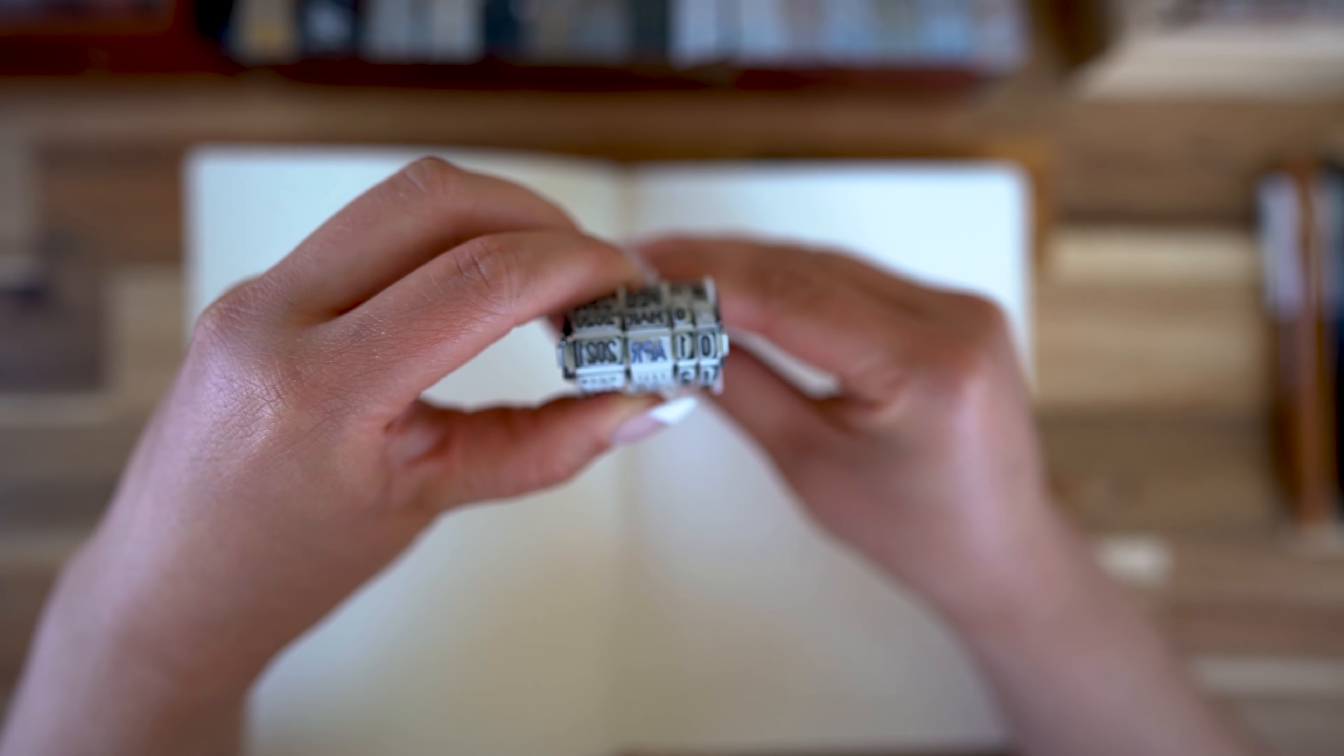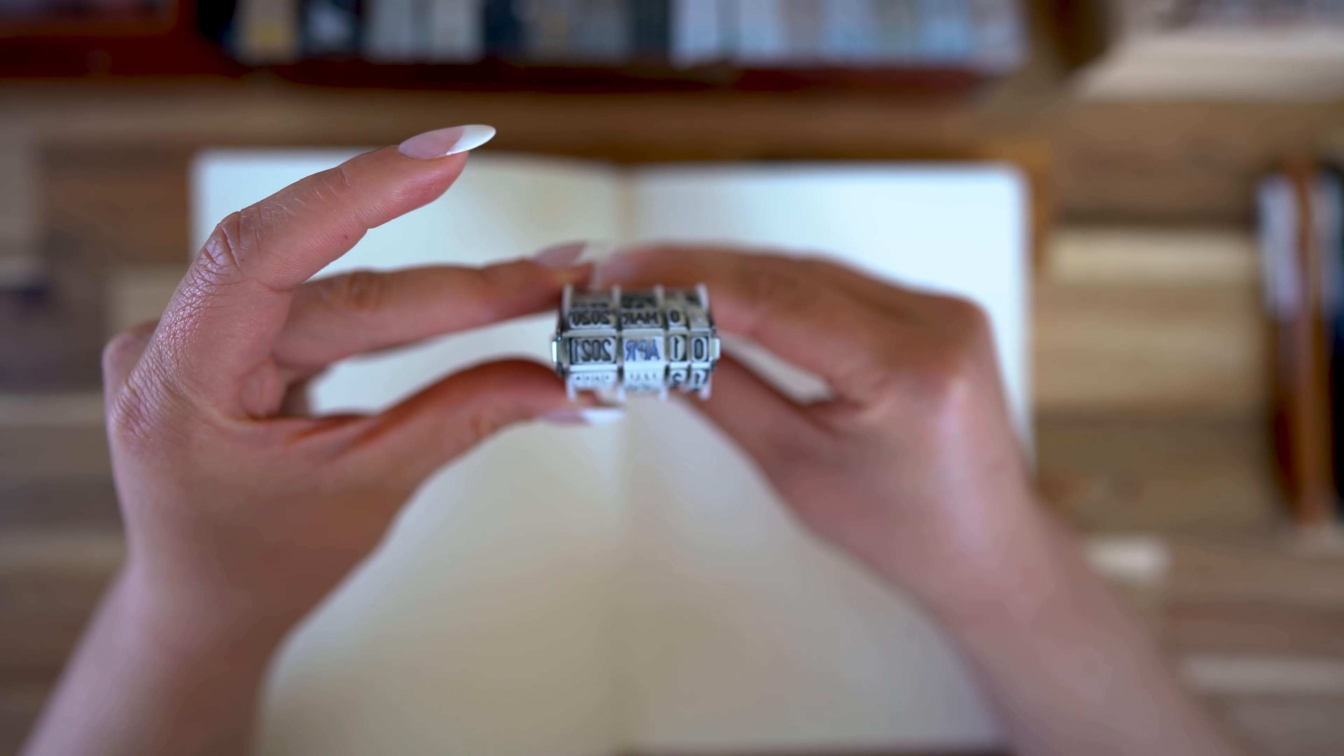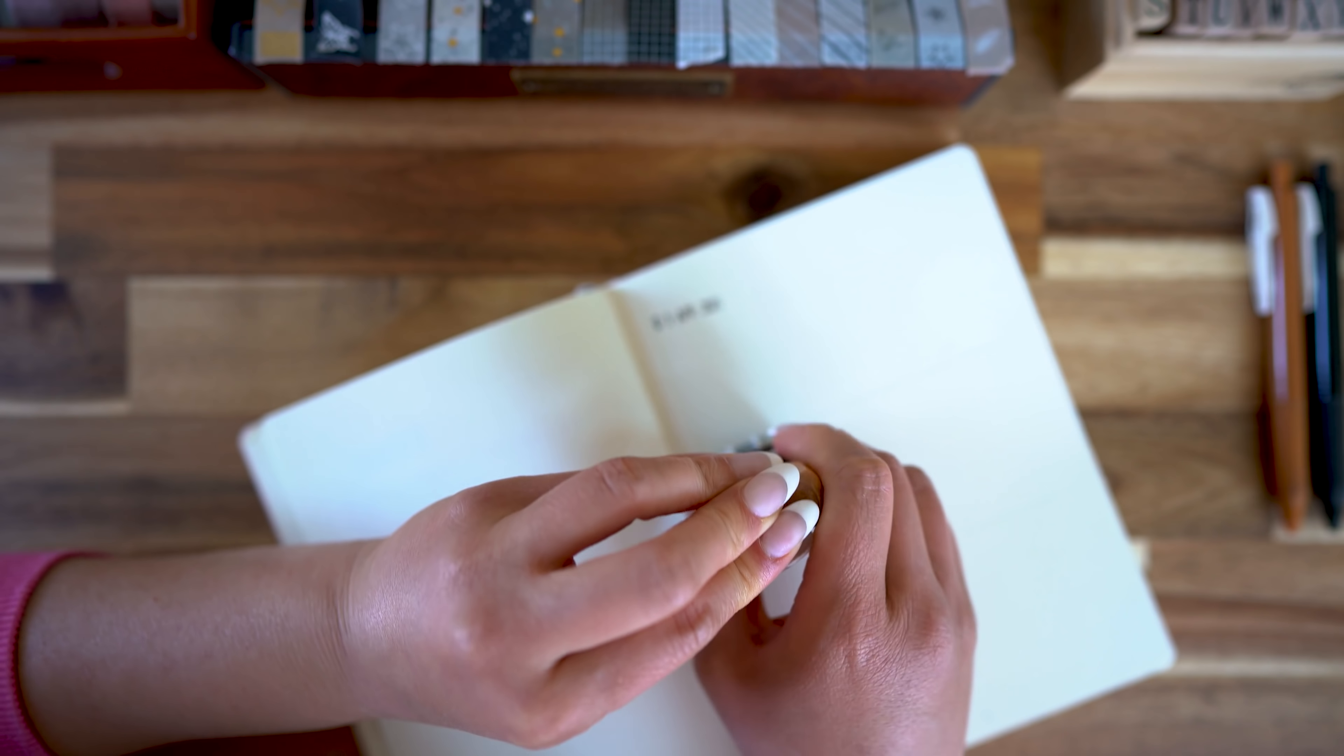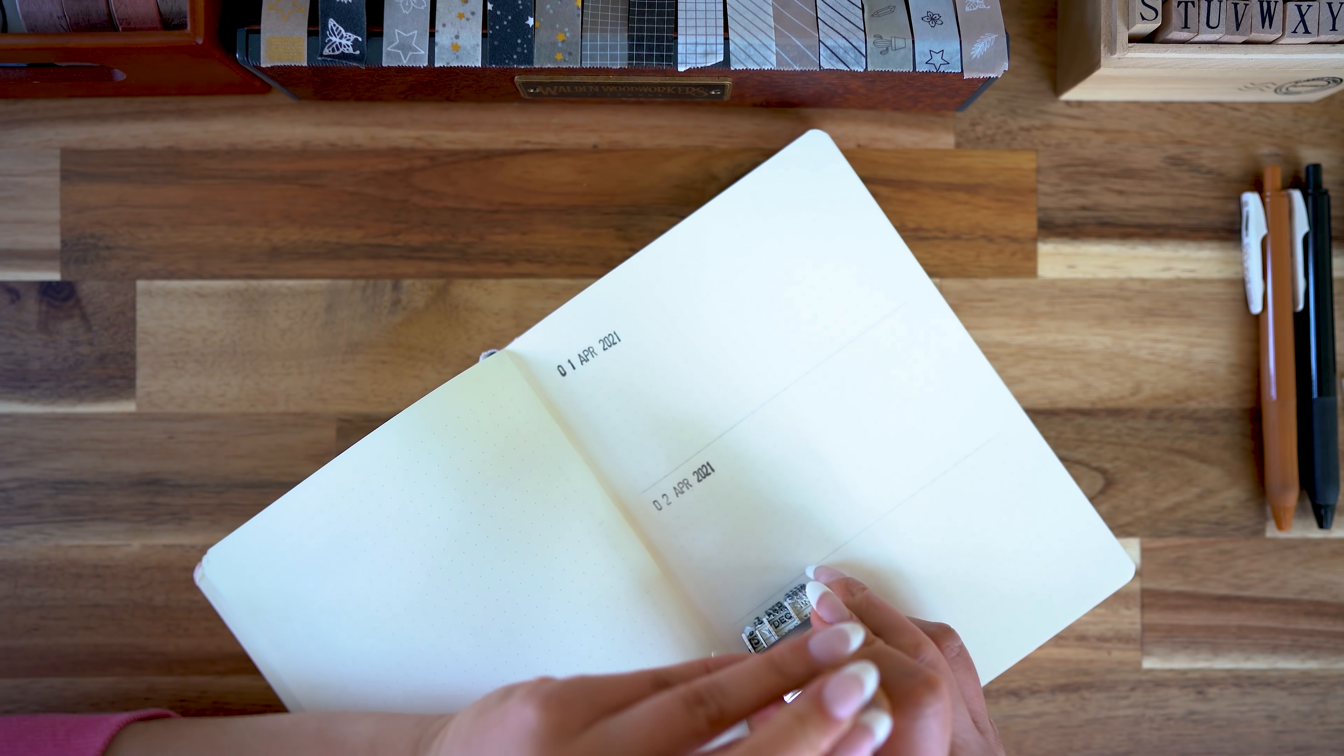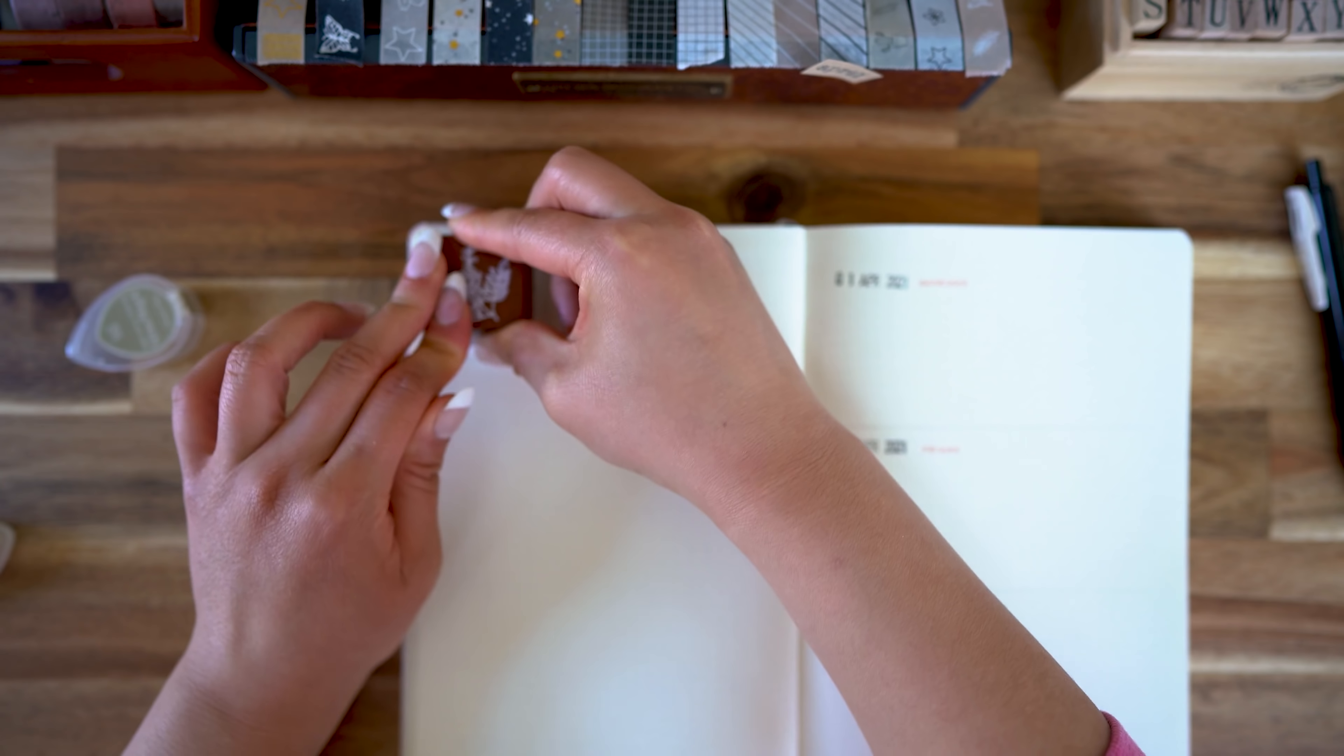There's only three days in the first week of April, so I'm dividing this page into thirds and then using my date stamp to mark the days.